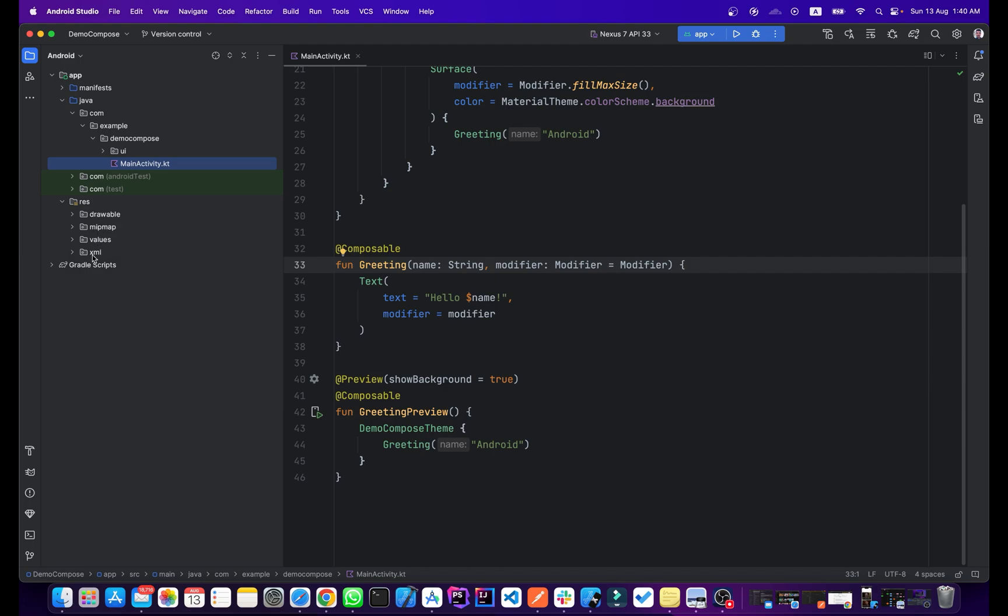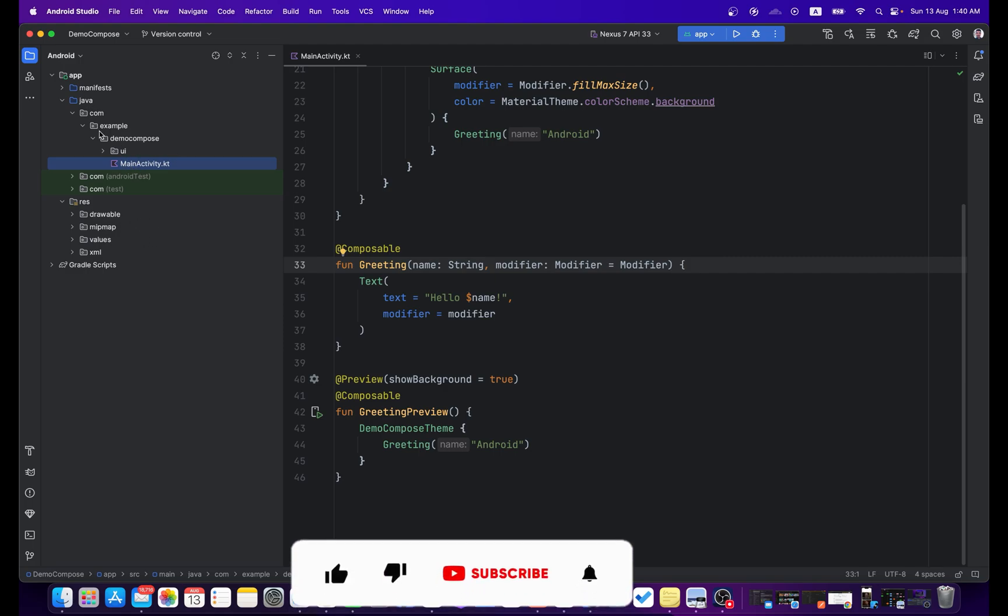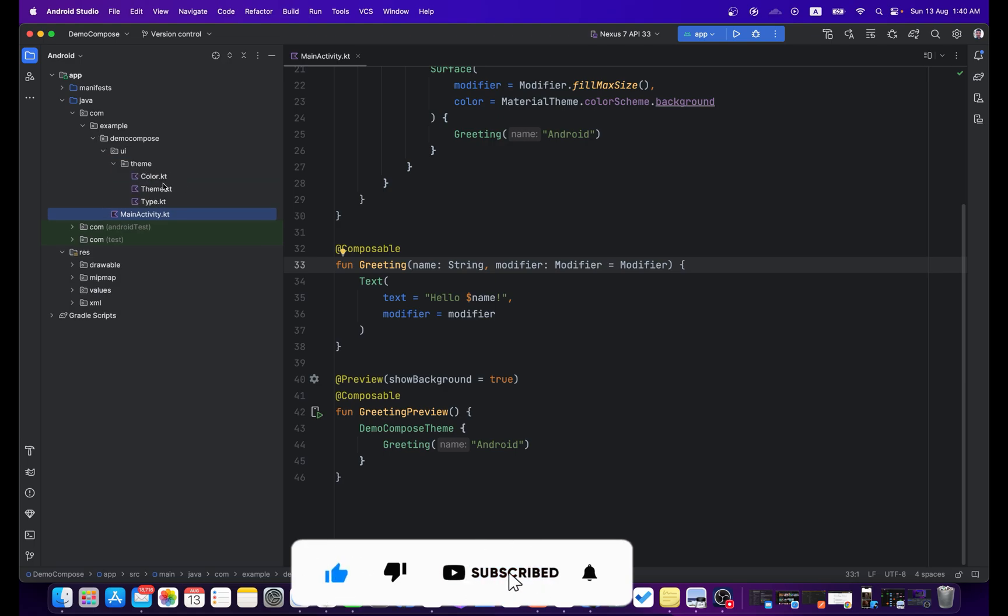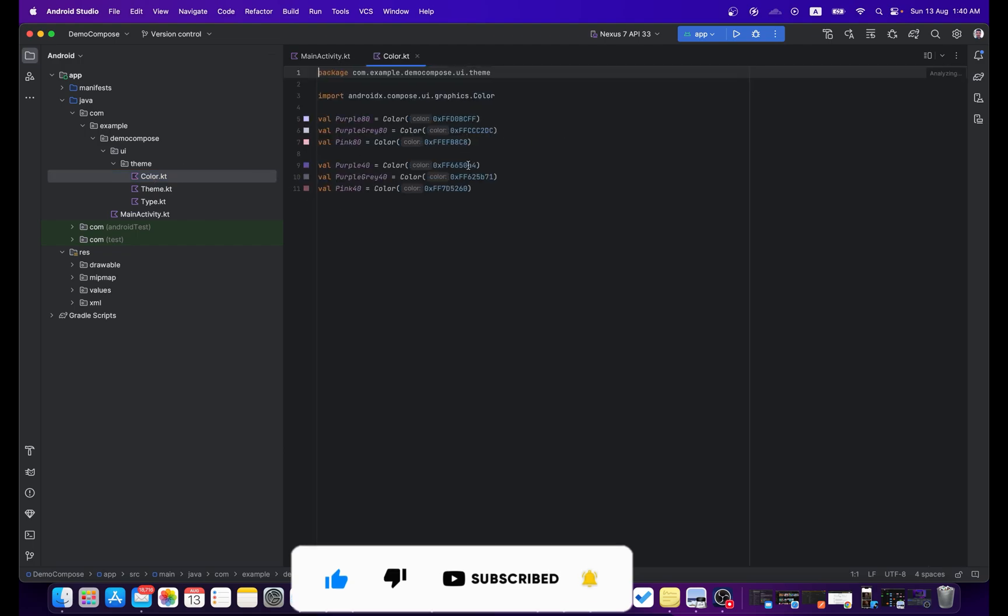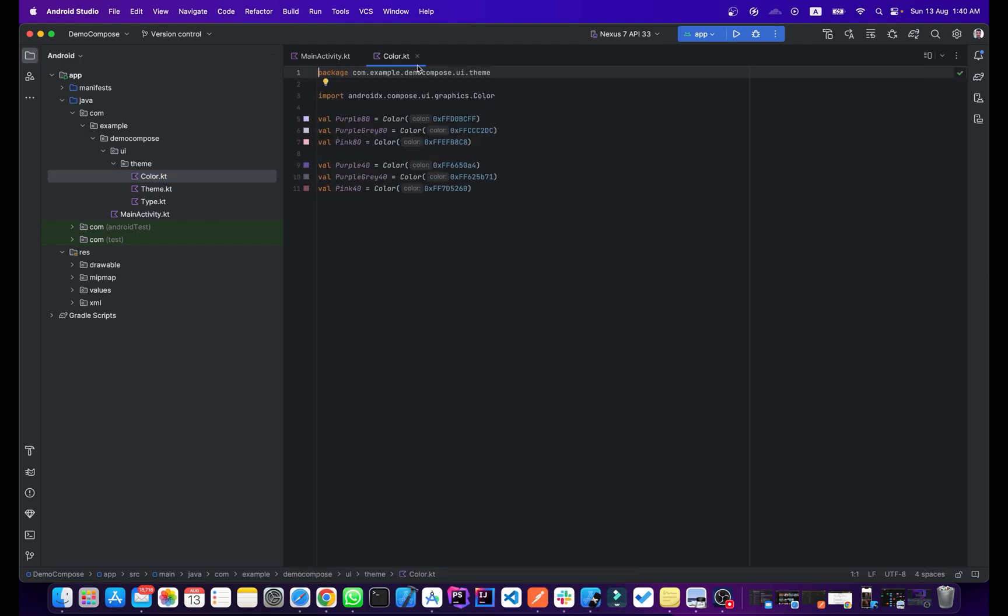This is the project structure. If I go to this UI, you can see here we have colors, Color.kt. This is our colors which is used in this project.